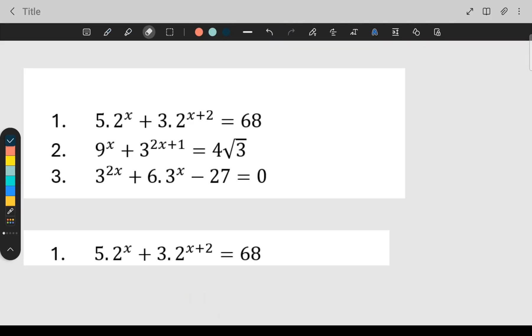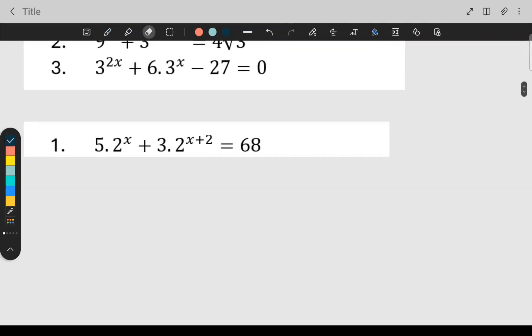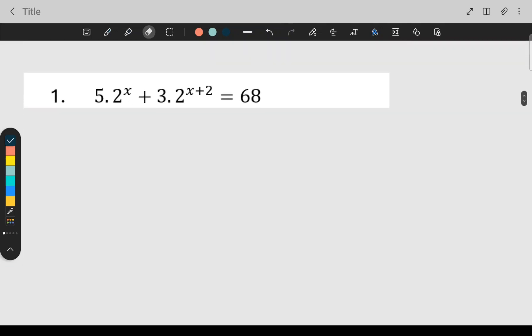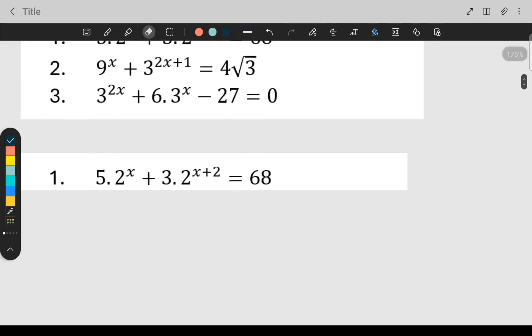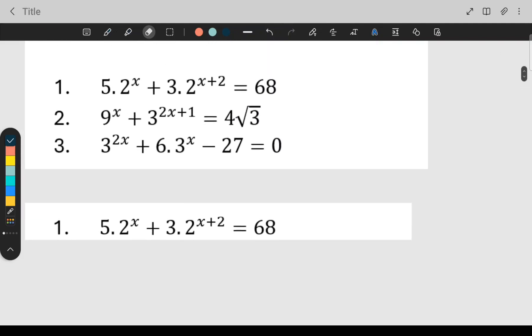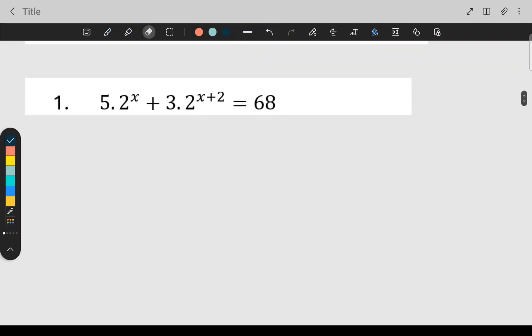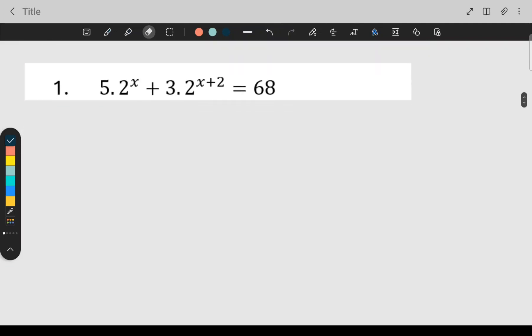Hi grade elevens, today we are looking at exponential equations. I'll be doing these three examples with you. All three examples today will involve factorizing. Let's start.